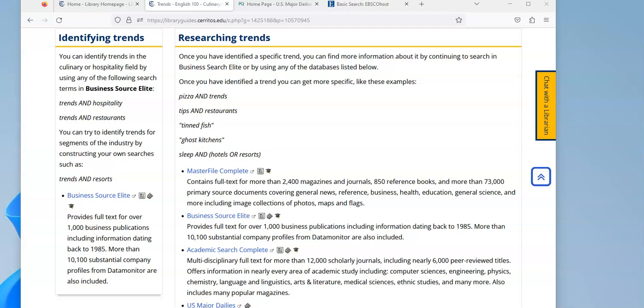You want to look at these types of articles because newspapers and magazines are written to tell us what's happening now, and trends by their definition are what's going on right now.